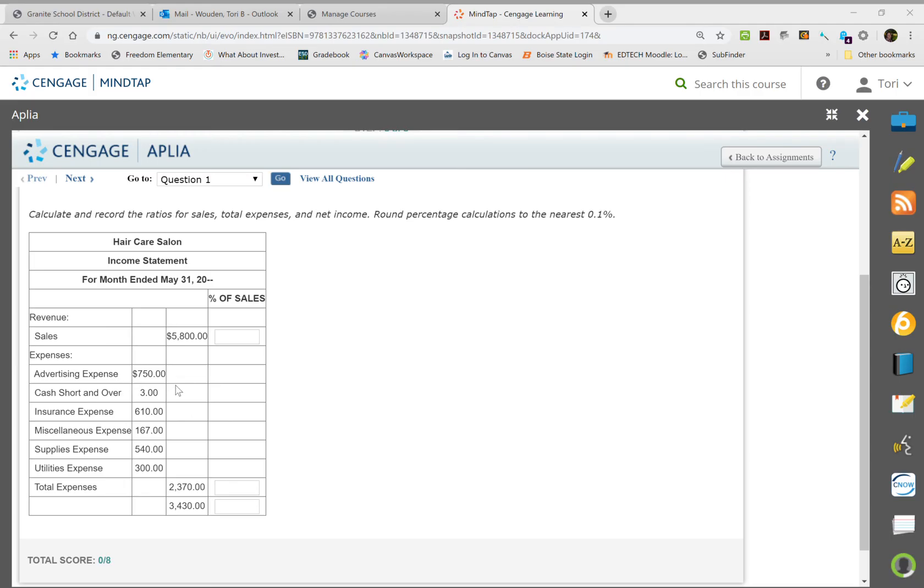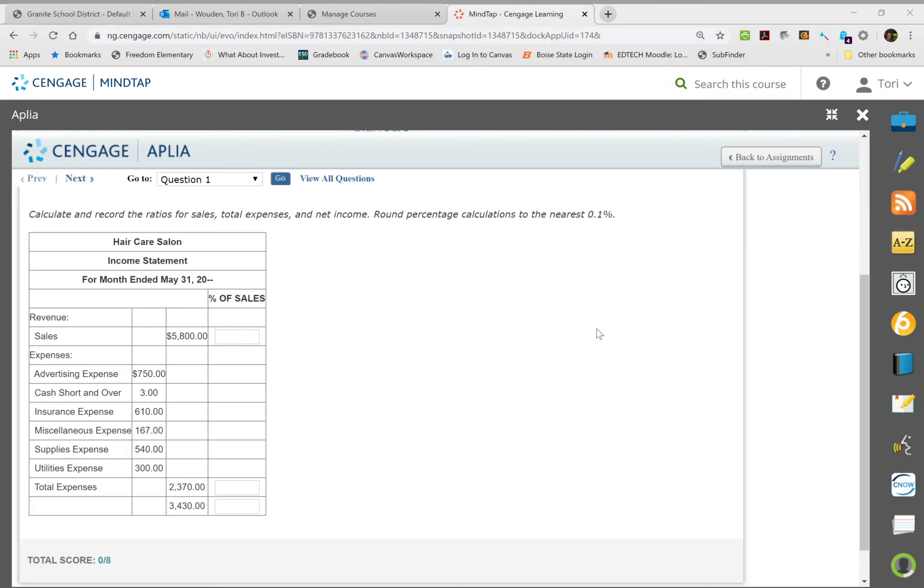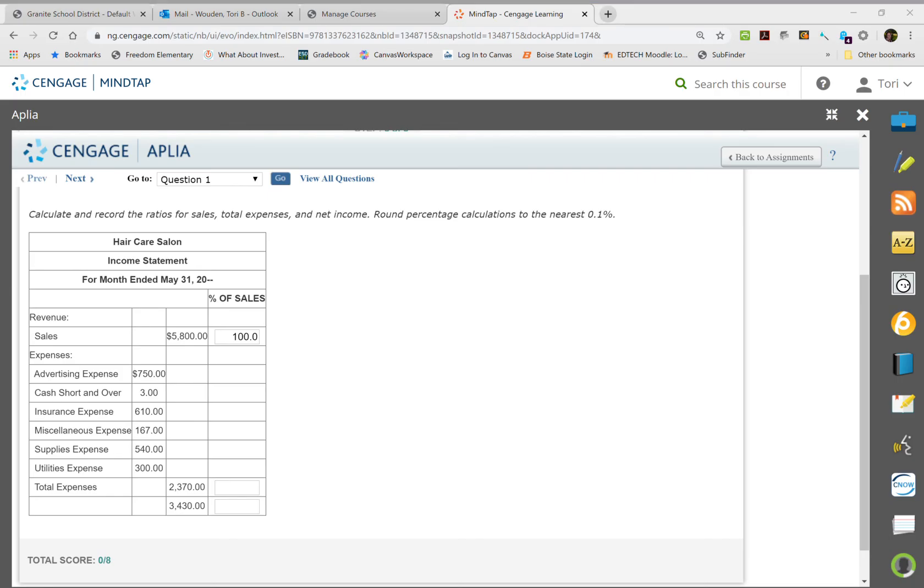So it would be $5,800 and we would divide it over sales, which is $5,800, which is one. So our sales will always be 100% unless you have multiple sales. All right, so this next one we're gonna take $2,370 and we're gonna divide it by $5,800.